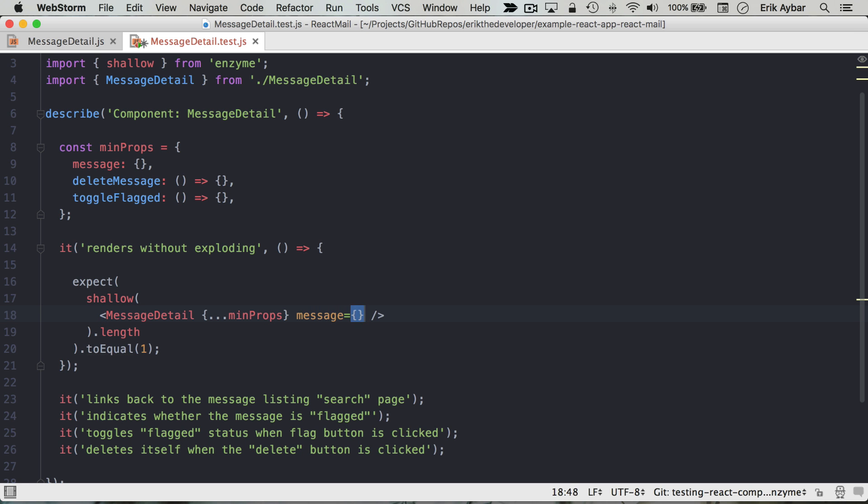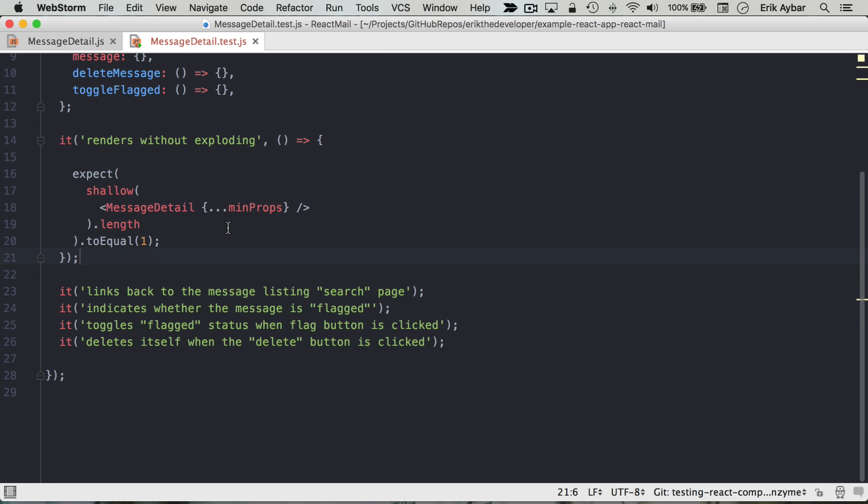If I want to pass in a different message, this will take precedence over what is spread out right here. Okay, so we'll jump into this test right here: it links back to the message listing search page.